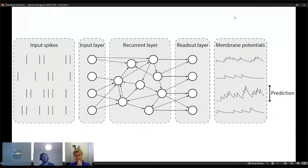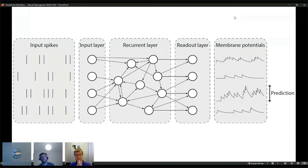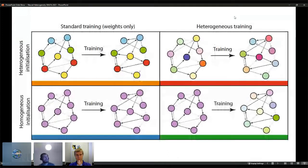In all our experiments we used simple leaky integrate-and-fire recurrent neural networks. We have some input spikes going into a recurrent layer of around 128 neurons — small because it is computationally expensive. We record the membrane potentials of the outputs, make a prediction from those membrane potentials, and back-propagate using surrogate gradient descent.